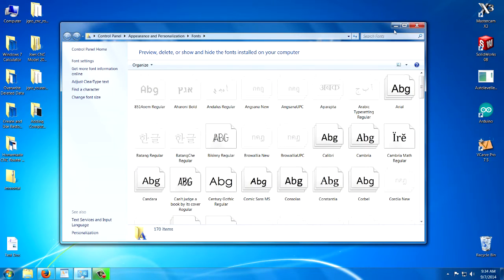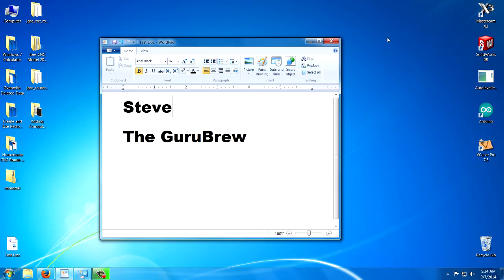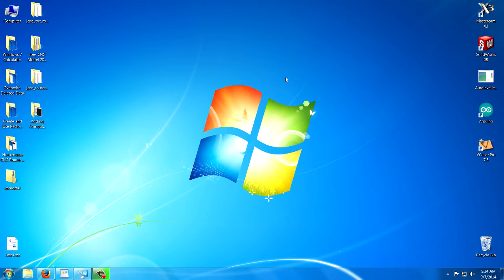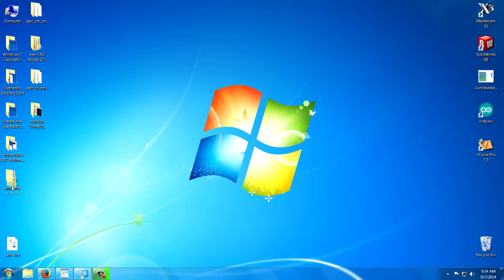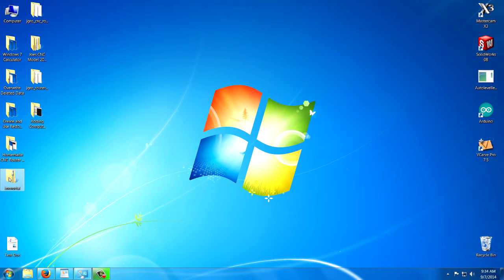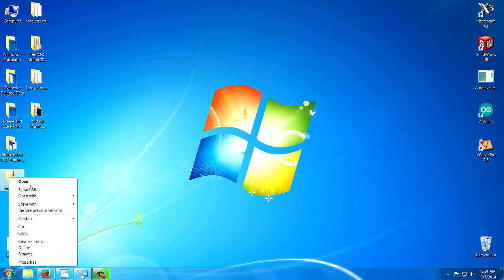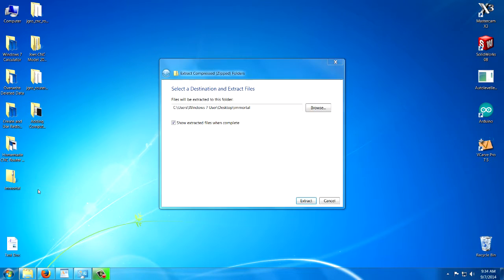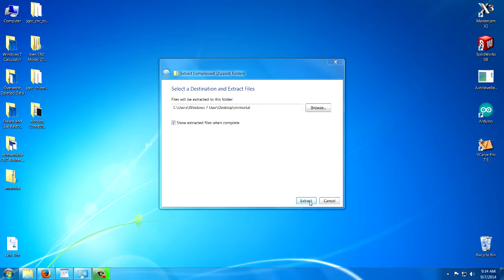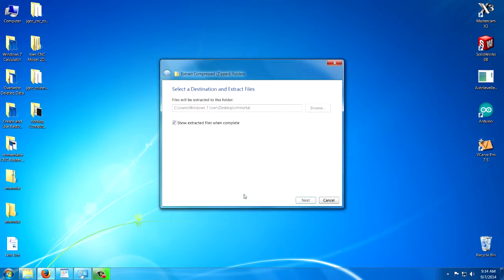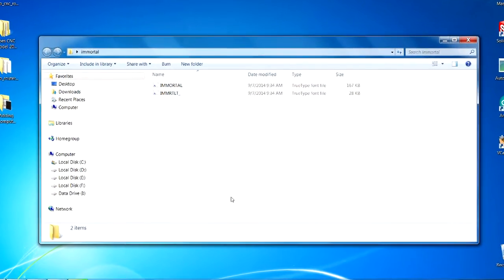Let's go to my desktop here and locate that. Here's the zip file here. These come all zipped. So, what you're going to have to do is right click on it and extract all. And it's going to be called Immortal.